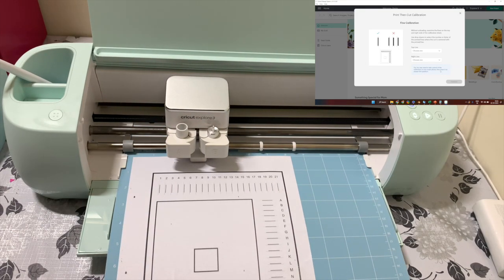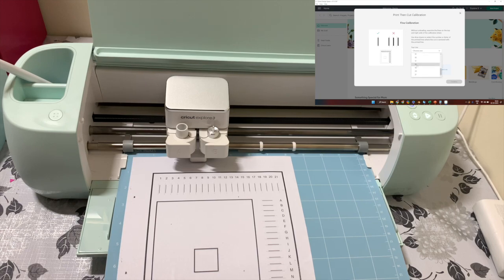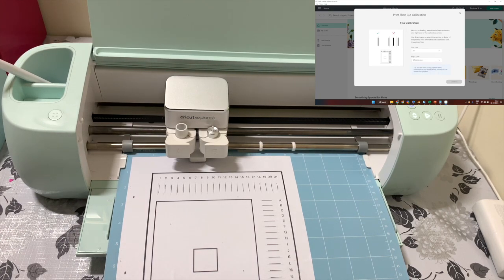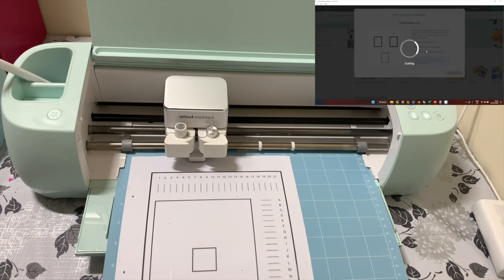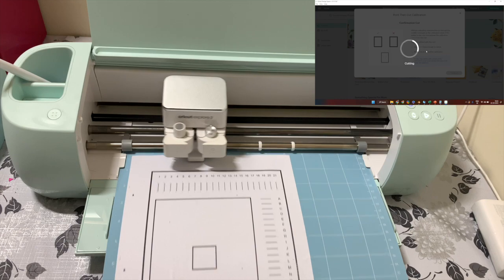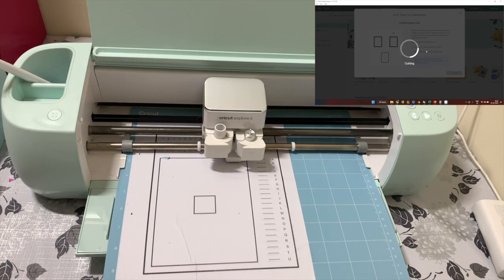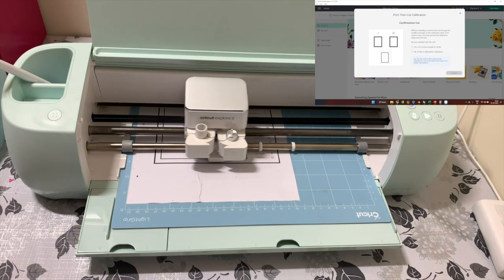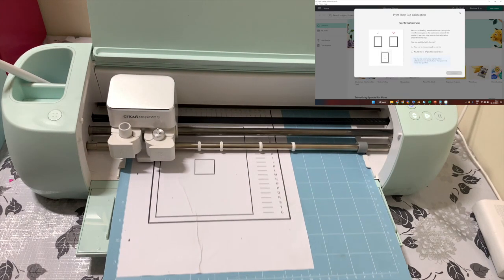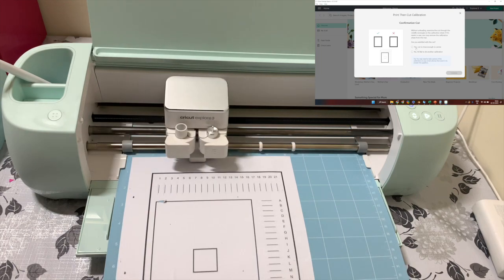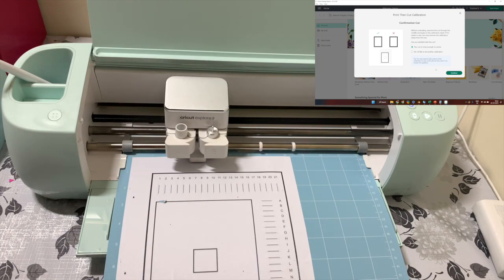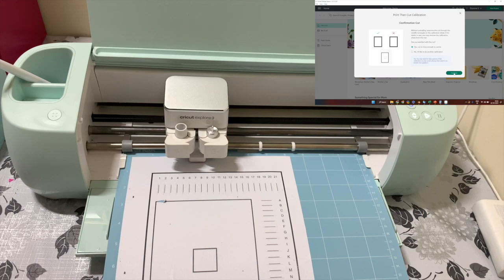Next it will ask you for assessment whether it was able to cut the center square properly on the center of those thick black lines. If yes, it will ask you to proceed for fine calibration where you select the horizontal and vertical lines where the cut was made exactly in the center of the lines. Once you provide that info to the machine, it will cut the center big rectangle and ask you to check if the cut was made properly on the center of the thick border of that rectangle.